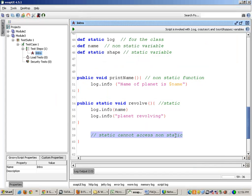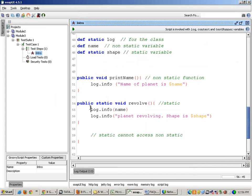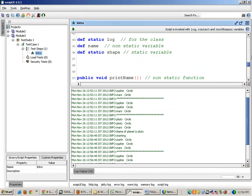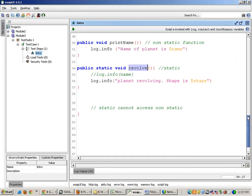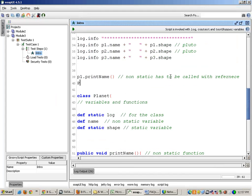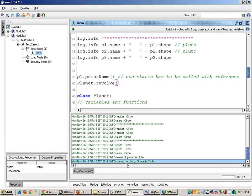That is why static cannot access non-static. But if I want to access shape — you can do that. You can write: 'Planet revolving, shape is dollar shape.' I have to comment out the name line. And if I run this, it runs fine. I have to call the static revolve function — it can be directly called like planet.revolve. So if you run this it will print 'a planet revolving, shape is certain'. I can call this function directly with the name of the class because static can be accessed directly.